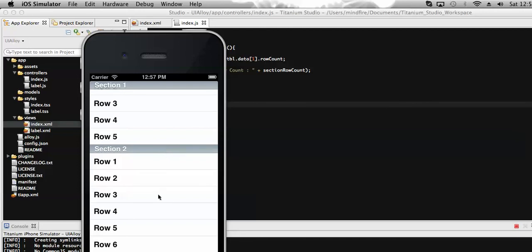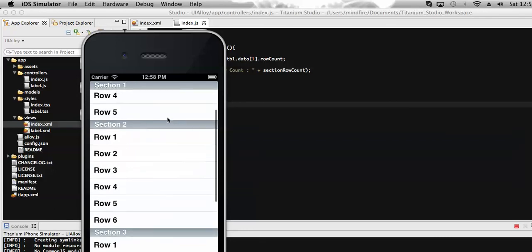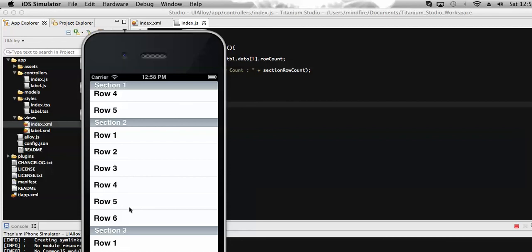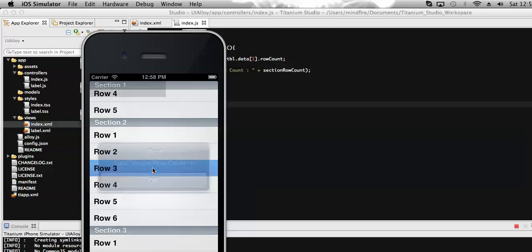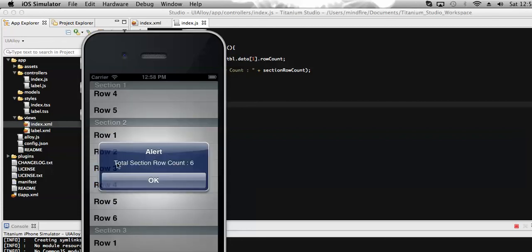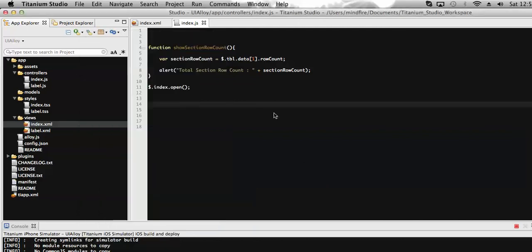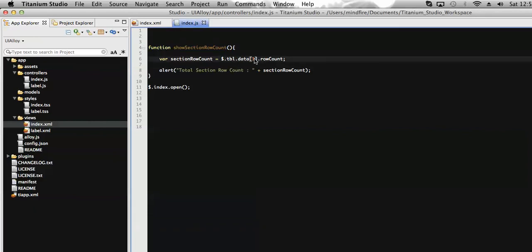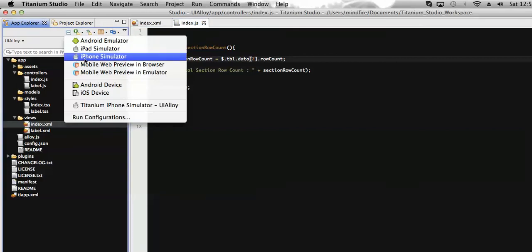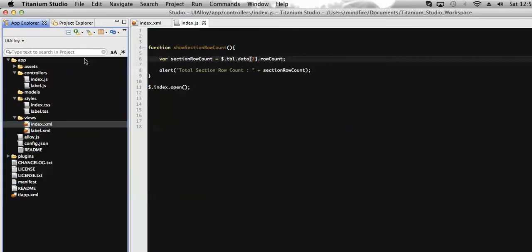On click of any row in a section, it will display the number of rows present under that section. Section 2 contains 6 rows, so it should display the number 6 in an alert. You can see the alert shows 'total section row count: 6'. Now let's check for the third section, where the index will be 2. Let's run the app on the simulator.